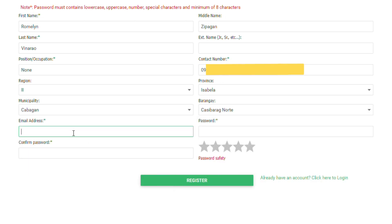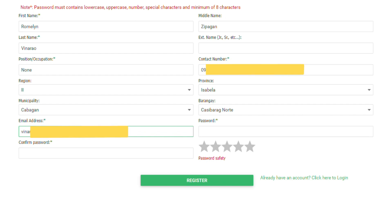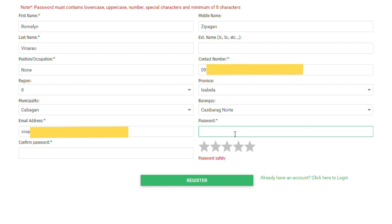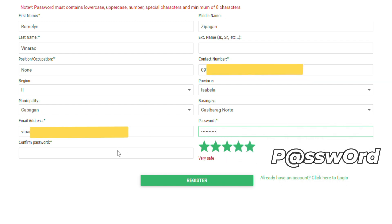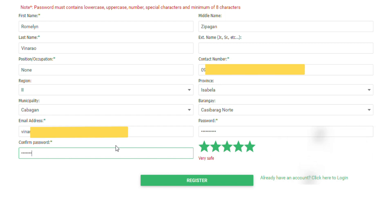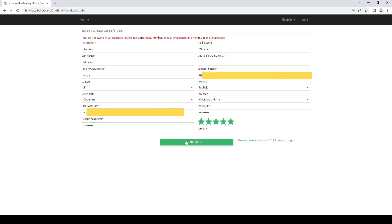Make sure that the email is active to receive your confirmation email. Create your password with a minimum of eight characters that contain an uppercase character, lowercase character, numeric and special character. Then confirm your password and click the register button.